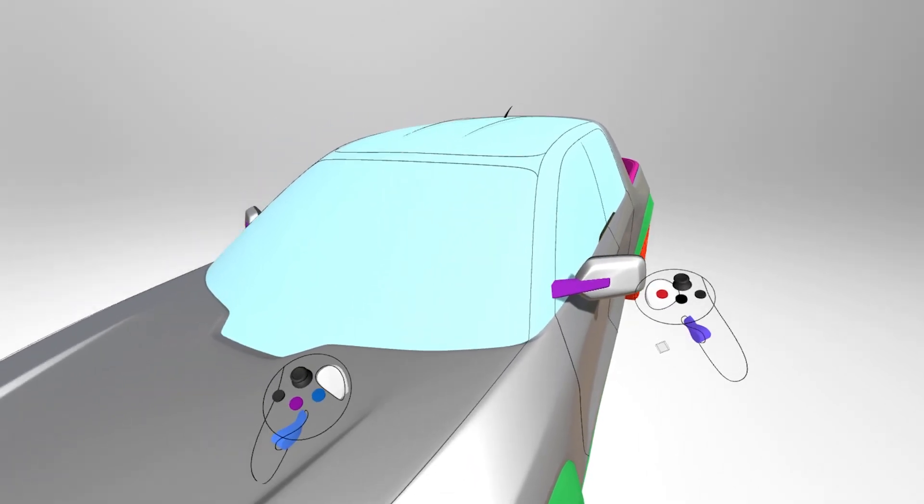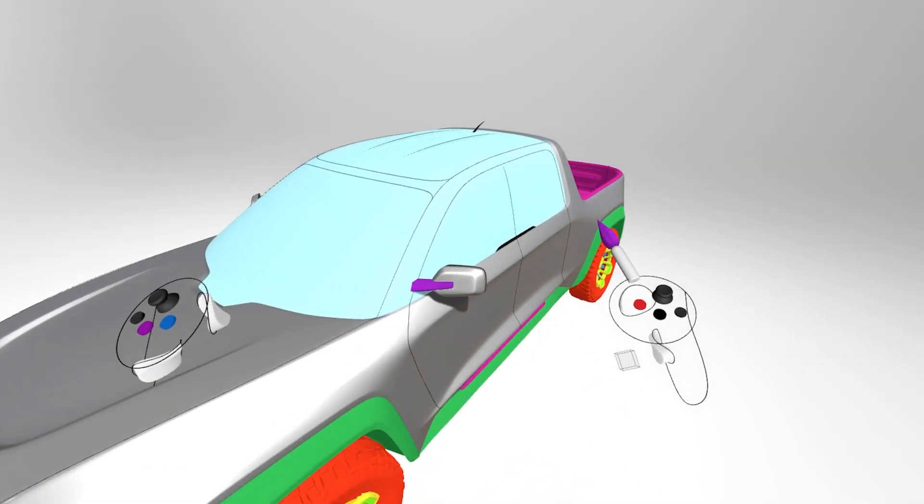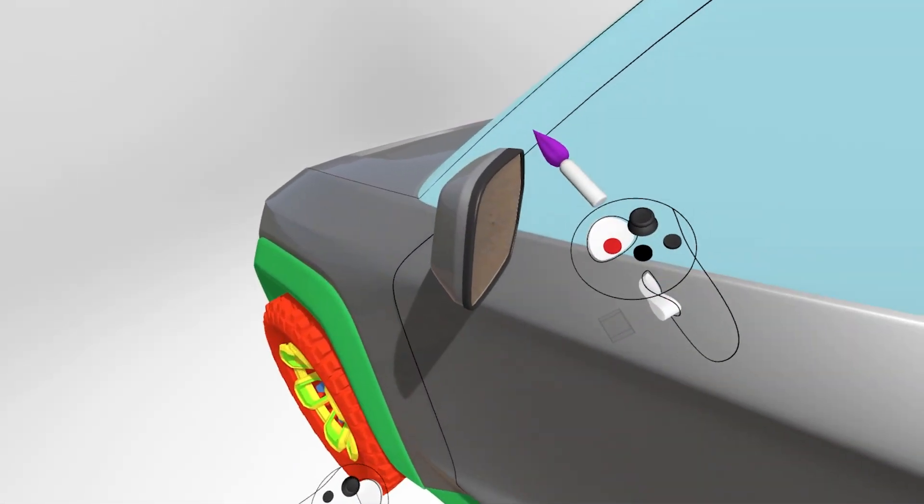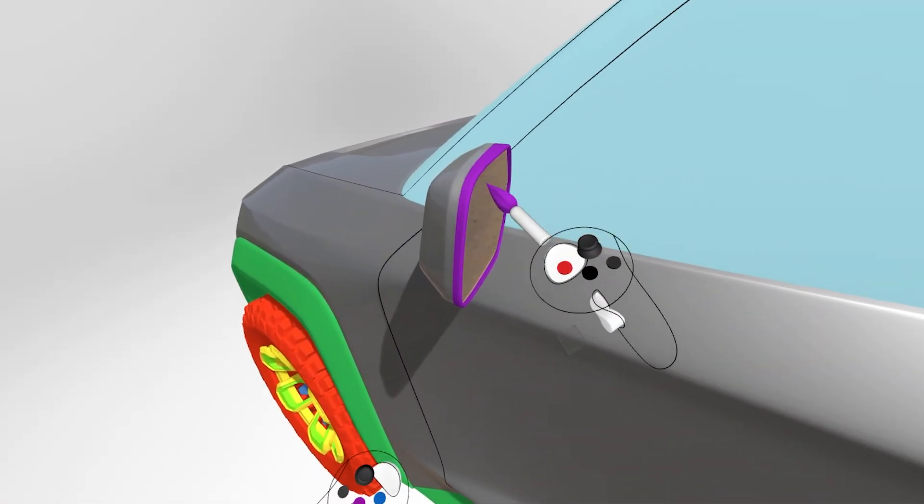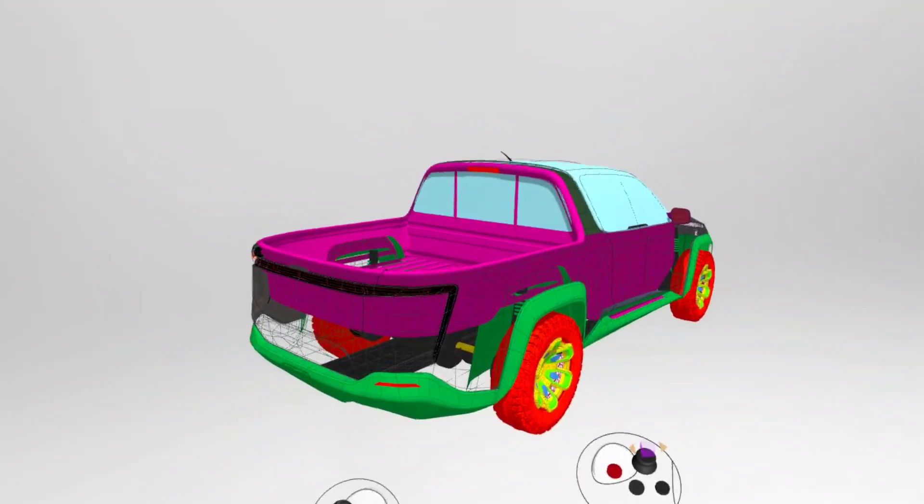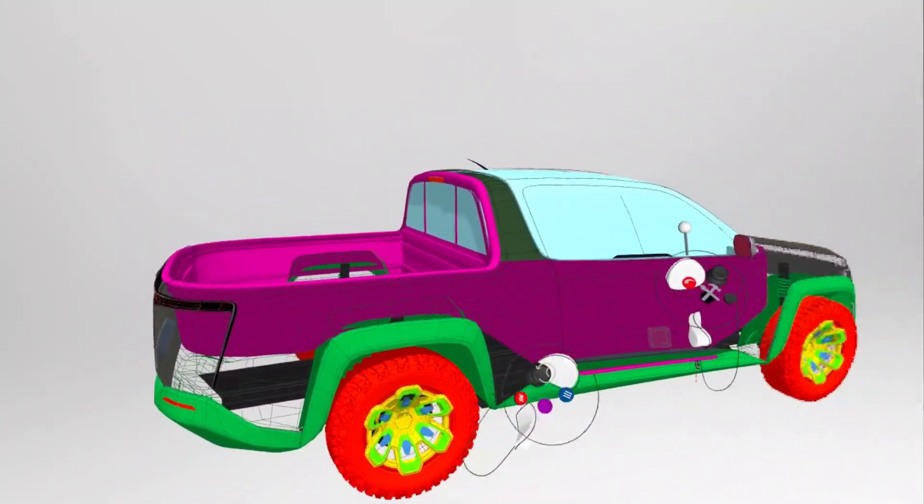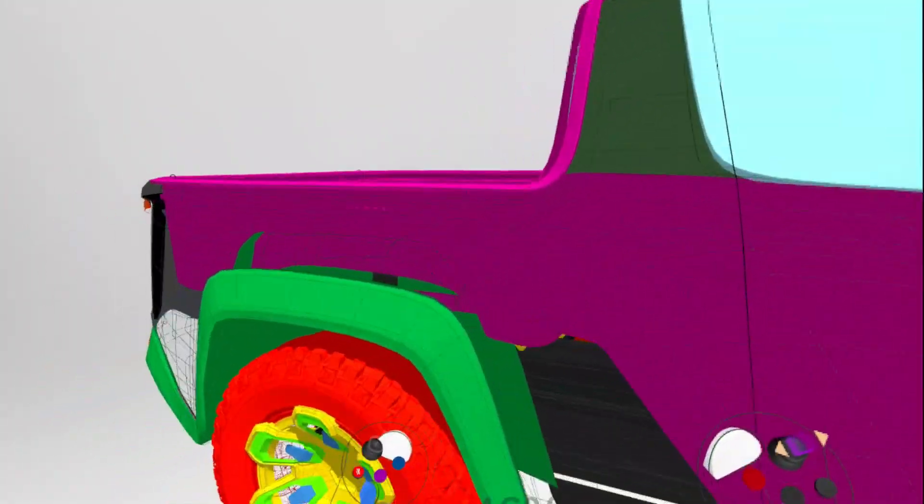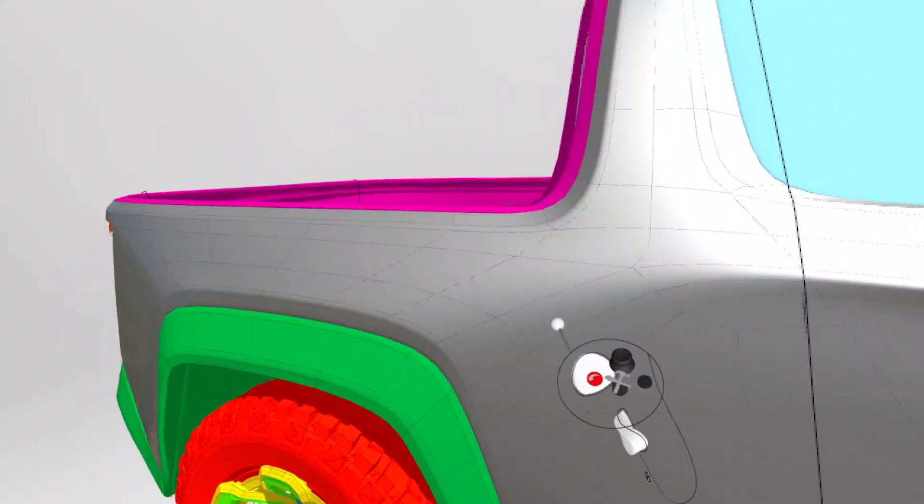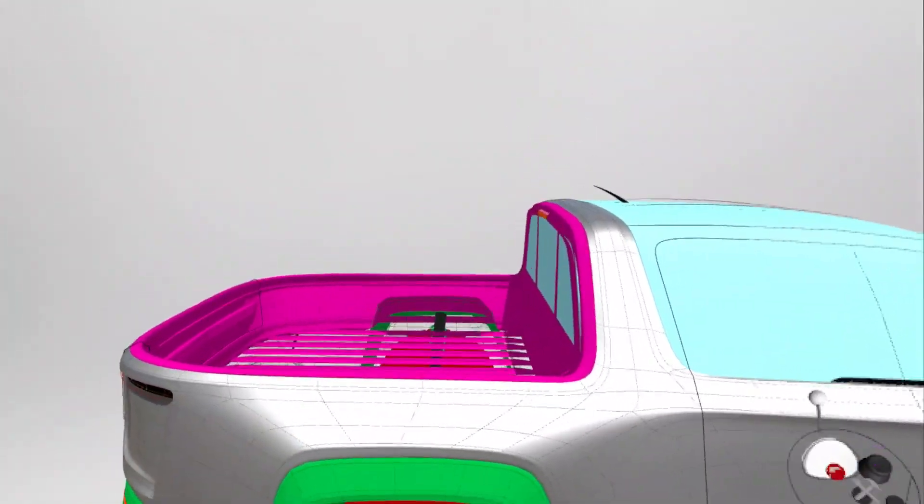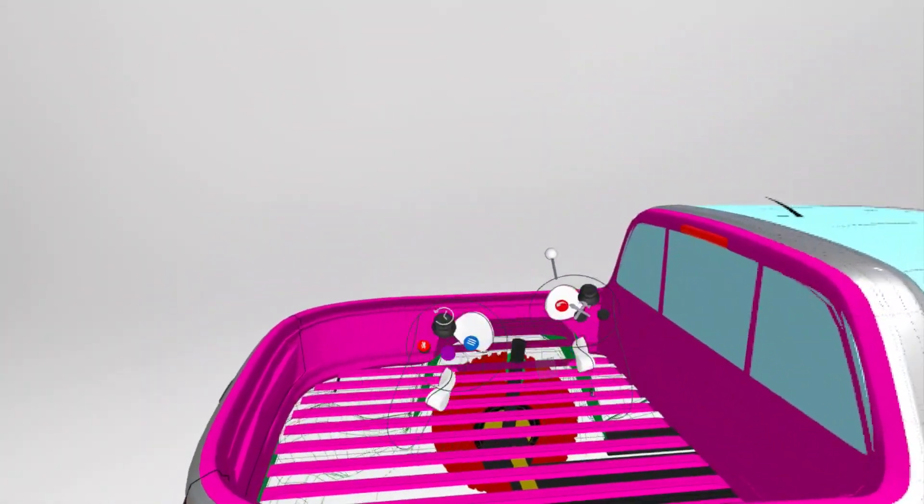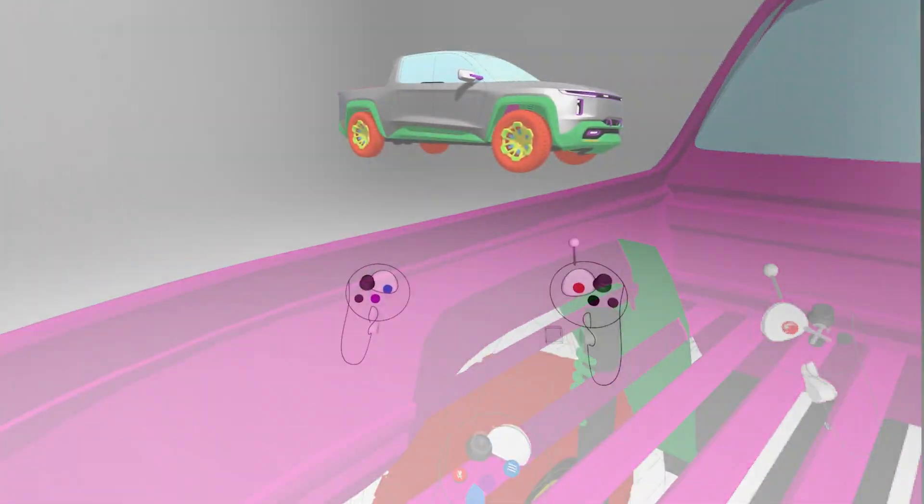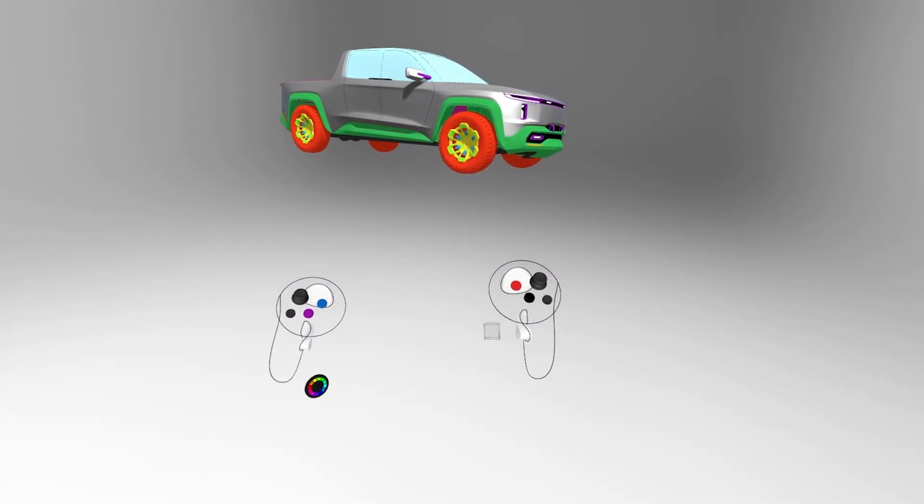The next step is ensuring that all of your normals are in the correct outward facing position. The 6.2 update reintroduced the normals tool back into the toolbox location. This is a pretty easy step but it can make things complicated if you miss any objects so inspect thoroughly.